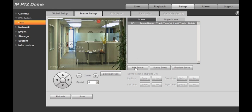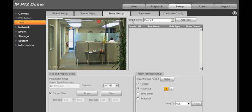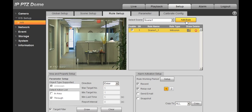Next, go to Scene Setup and Add Scene, then go to Rule Setup and Add Rule.